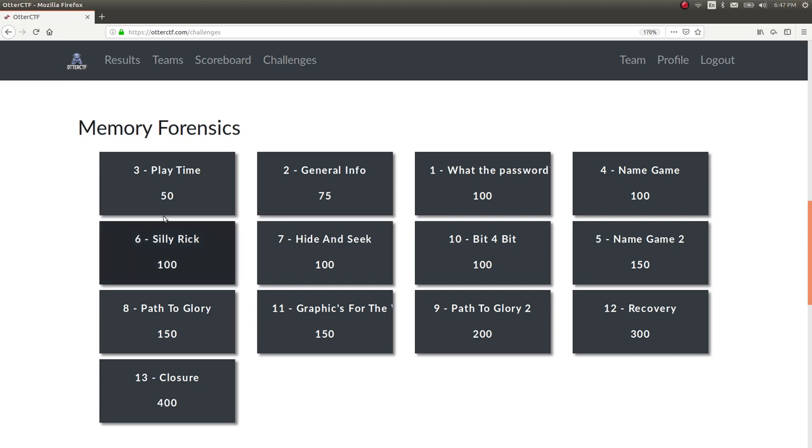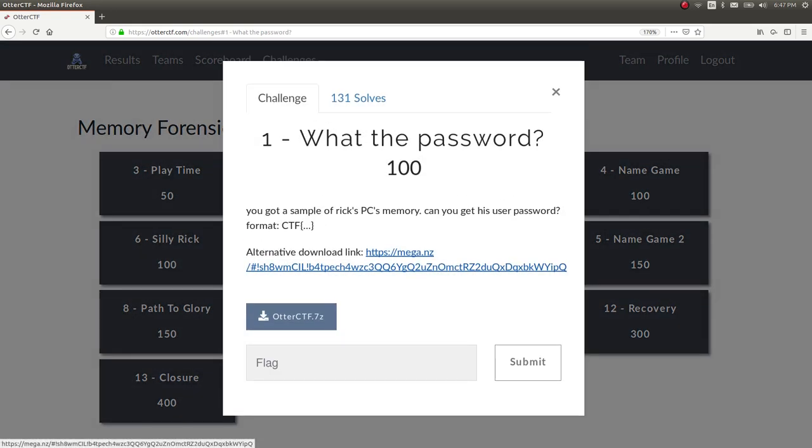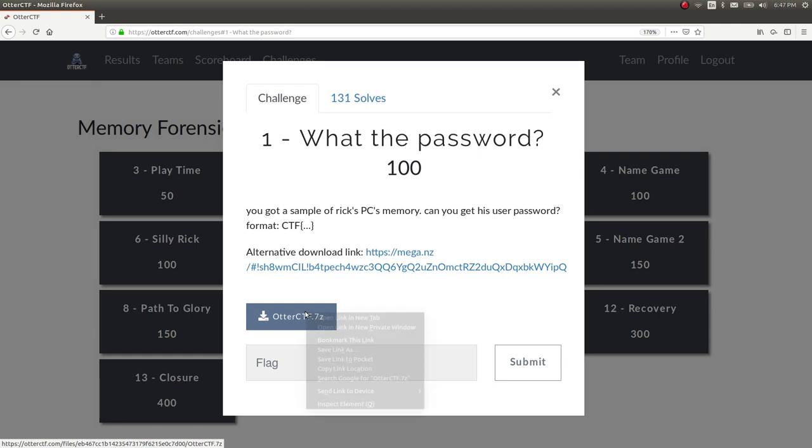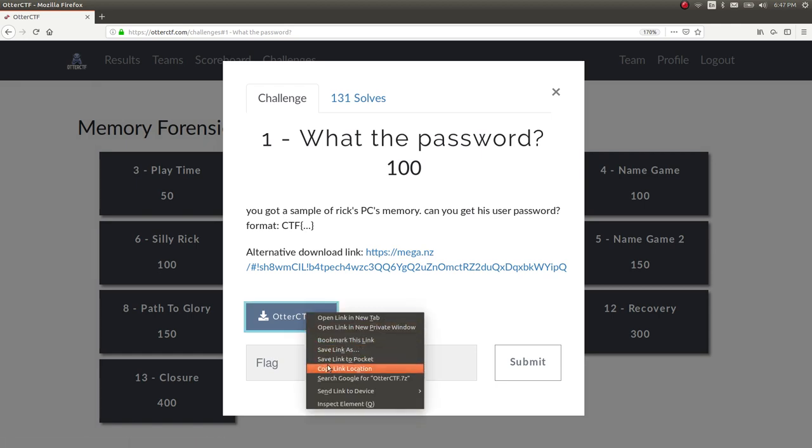Looks like these challenges are kind of out of order, just how CTFD wanted to put them in. But whatever, we'll start with number one, what the password for 100 points. You got a sample of Rick's PC's memory. Can you get his user password? And flag format is in CTF. There's a download link here, which you can go ahead and download.